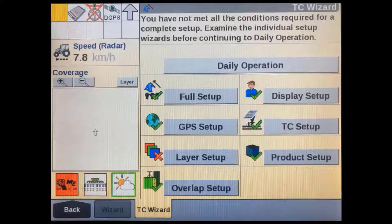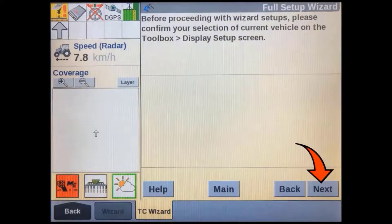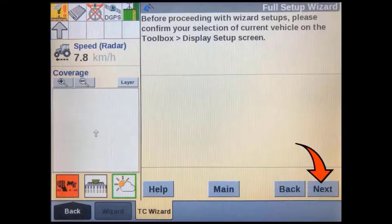In addition, the full setup wizard will step us through each of these to make sure we don't miss entering any critical information. The first time a new implement is connected, we need to do a full setup. The full setup wizard will take you through a series of different screens based on the answers you give in the first few screens. There are help windows available on each screen.